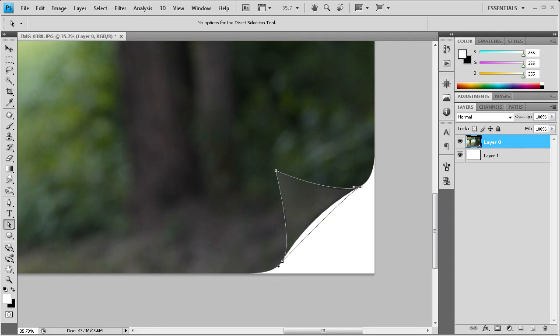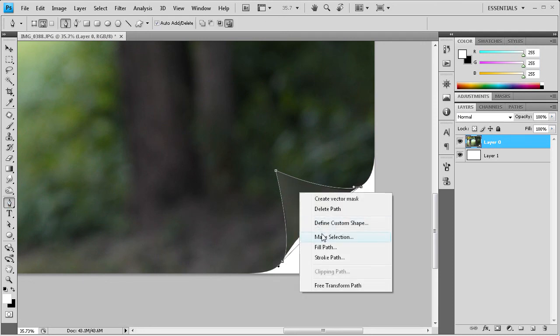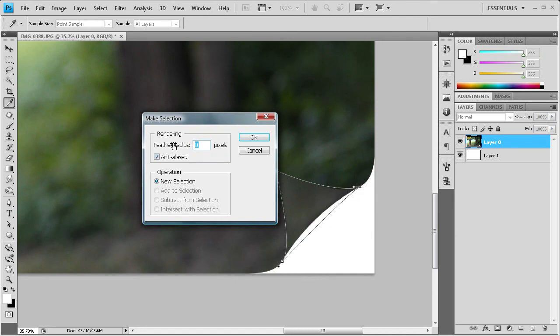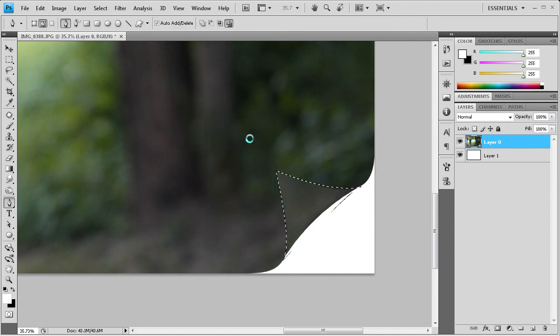So I think this is a pretty good selection. So I'm going to go back to the pen tool, right click, go to make selection. And then with the feathering on zero pixels we're just going to click ok.